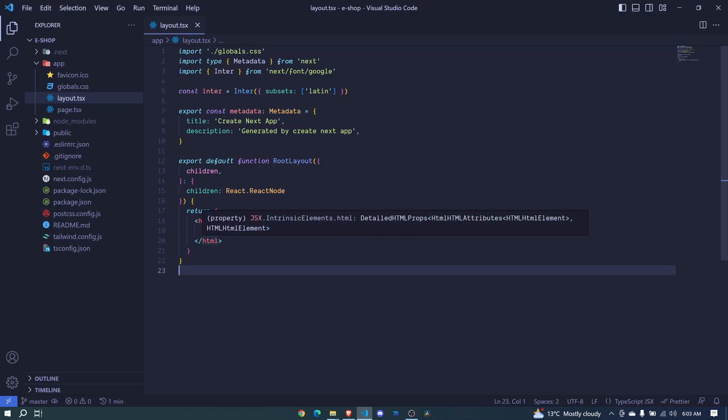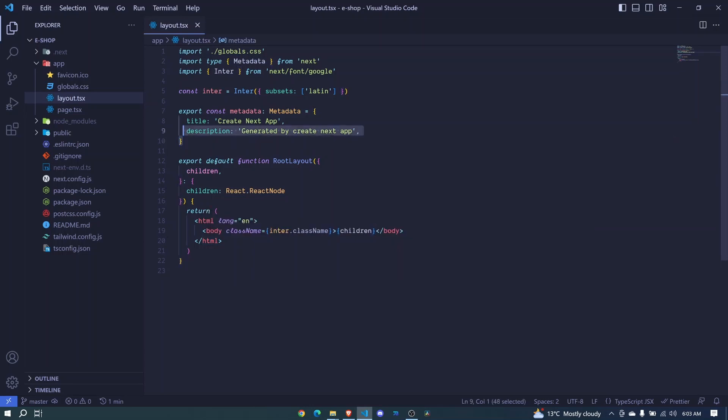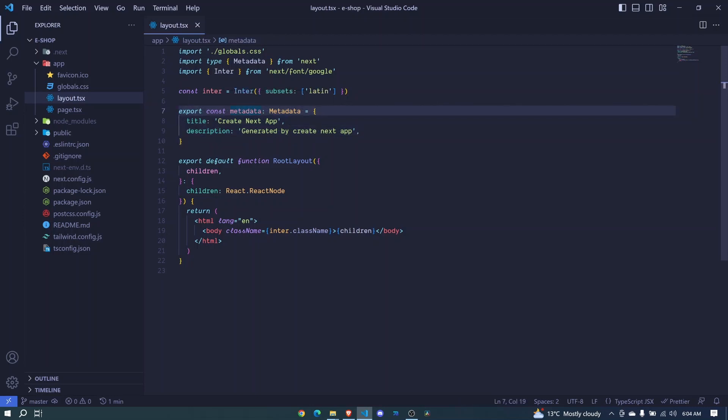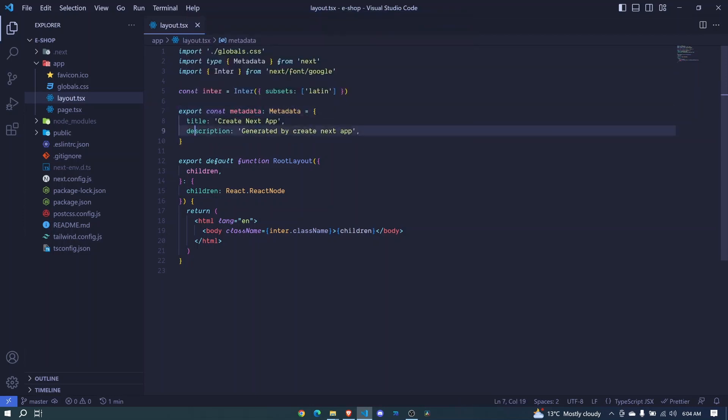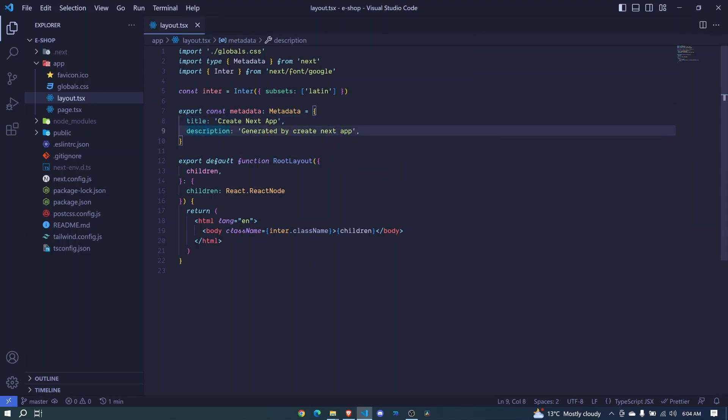For us to define some title tags and description tag for SEO purposes, you'll see here we are exporting an object called metadata. This object has the title and the description here, and you can edit these properties to fit your page needs.